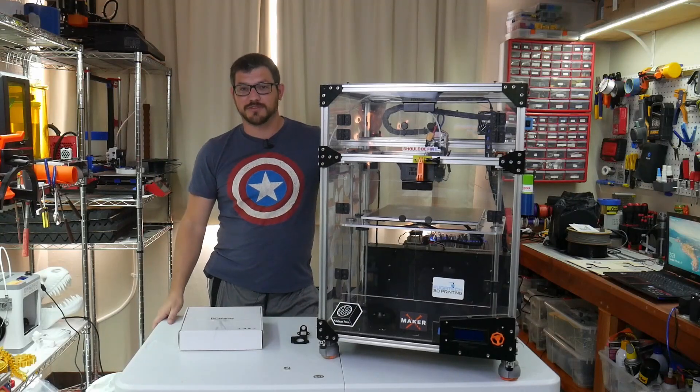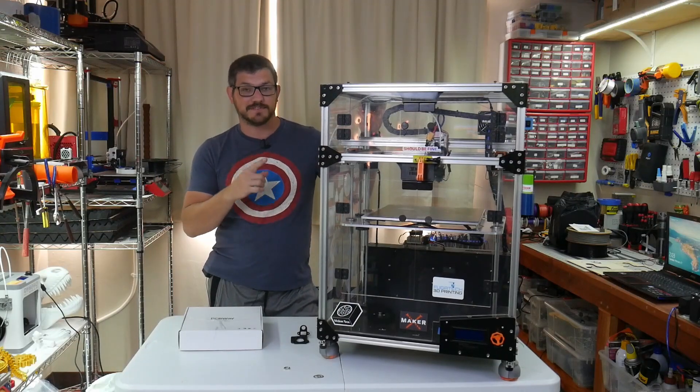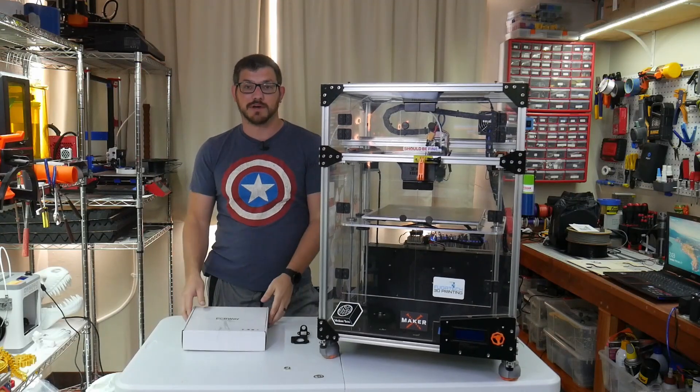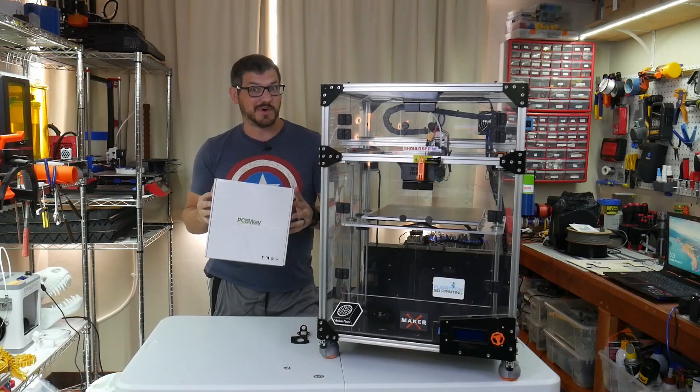What's up everybody? Shane here from Fugadek 3D Printing and today we're going to fix the FT5 with a little help from PCBWay.